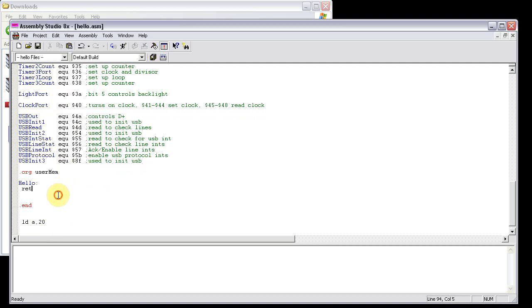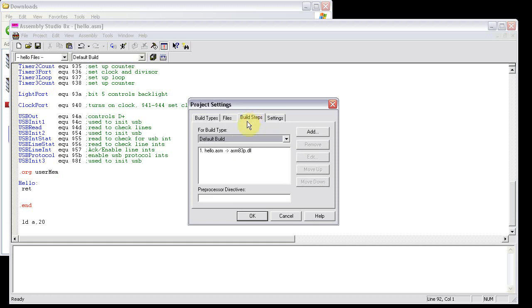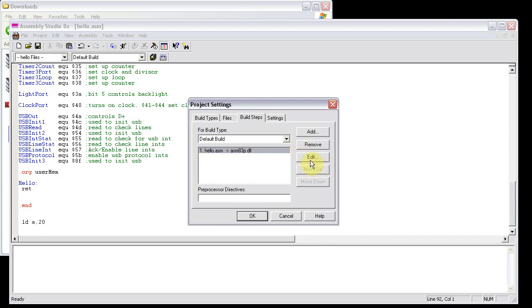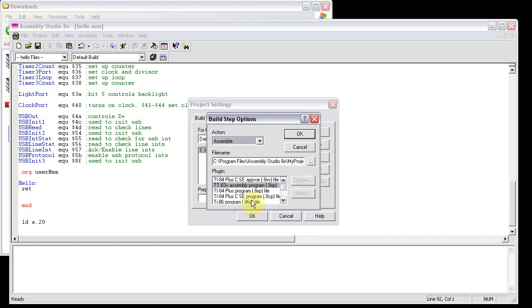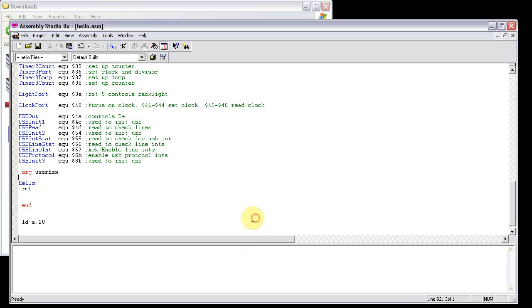Before you build your program, you're going to want to go to Project, Settings, Build Steps, and then you can see right here, hello.asm gets built into an 83 plus file using the assembly83p.dll. You want to edit that and change it to ti84 plus c, a .8cp file. Click OK, and then OK again.